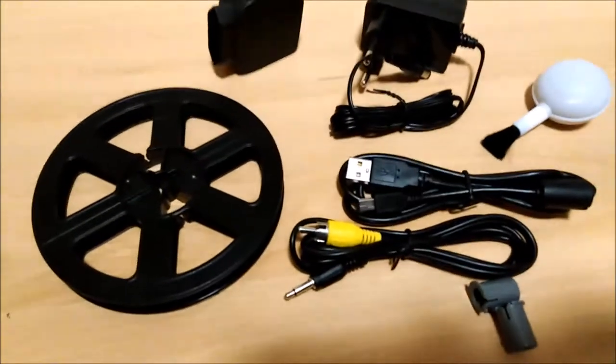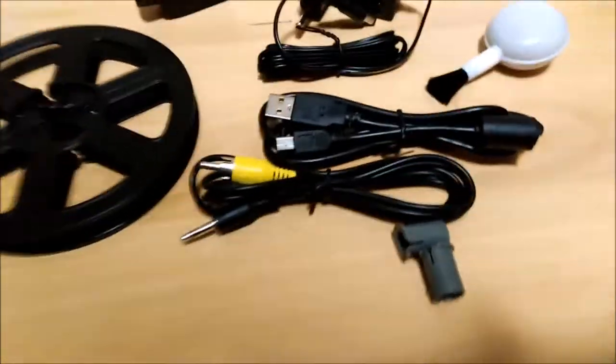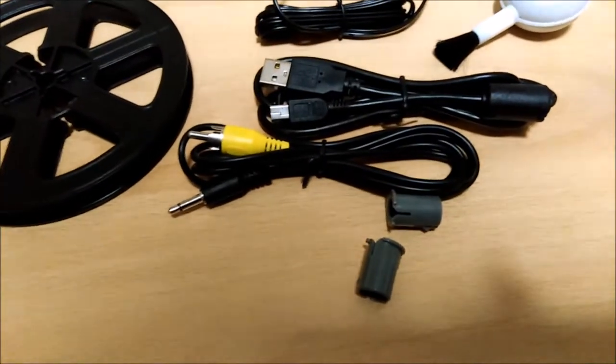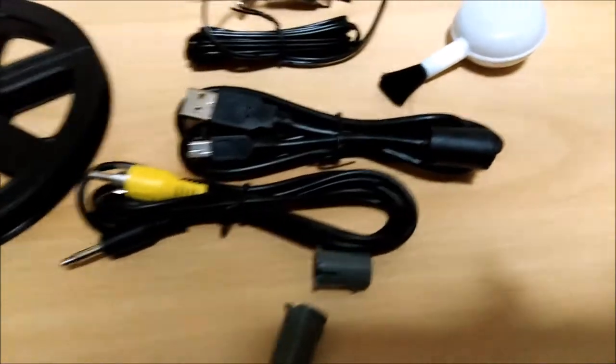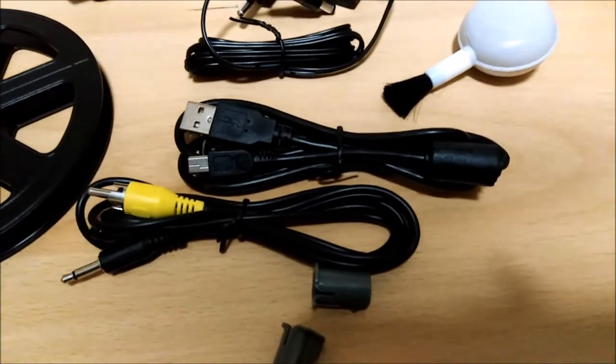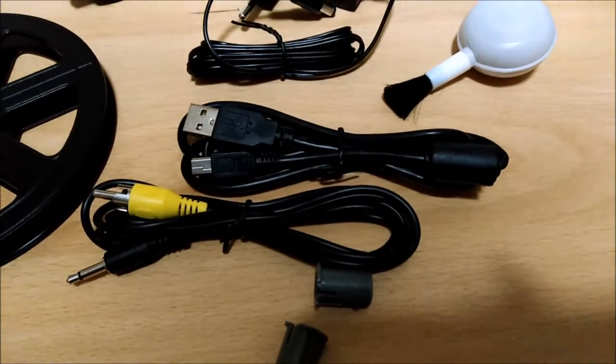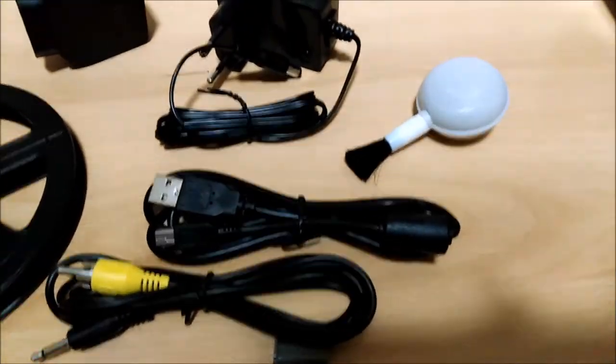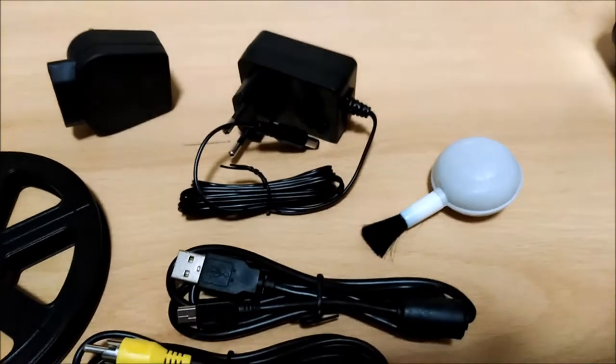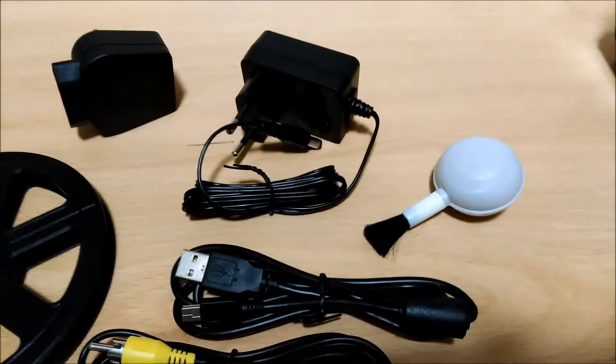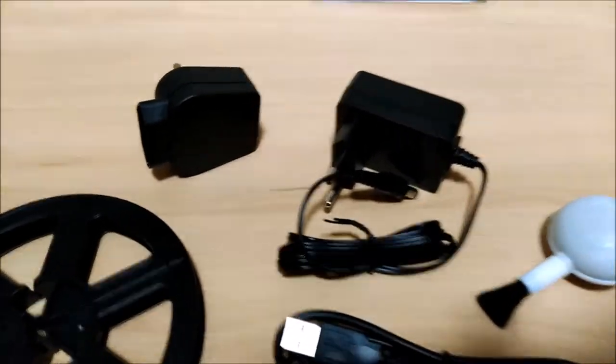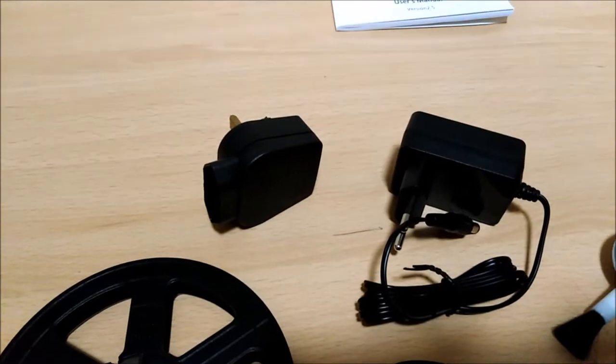So the 5 inch reel we've already seen, there's the two little Super 8 adapters, you've got the TV in, you've got the computer in, you've got a little puffer brush for cleaning, a little power adapter, and a UK plug for it.